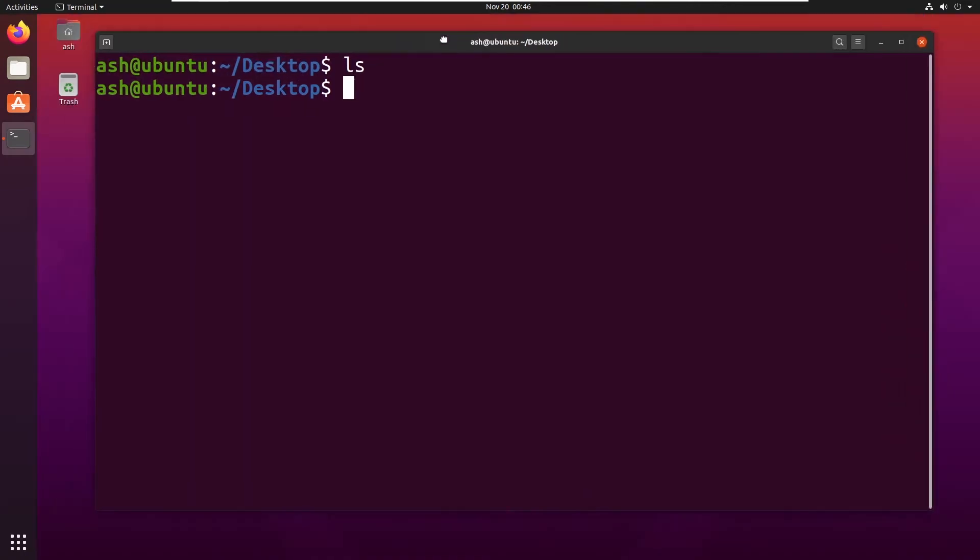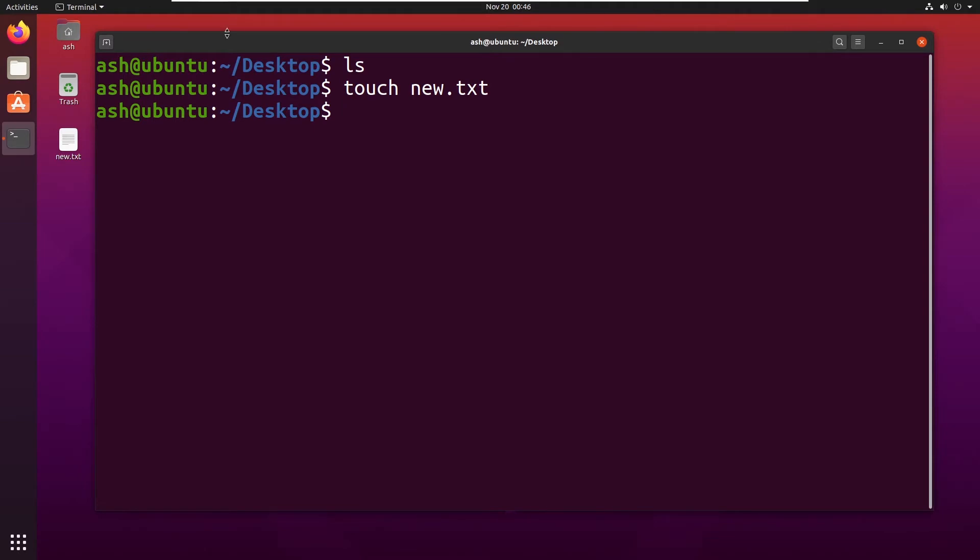For example, I want to make a new file by the name of new.txt. I want to make a text file by the name of new, so I would type touch new.txt. If you don't know about this touch command, you can go to the previous video.